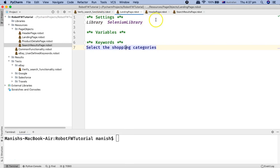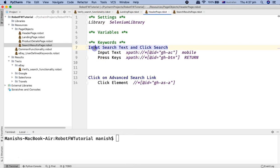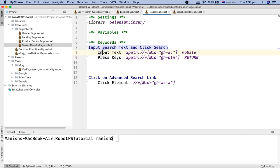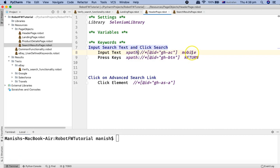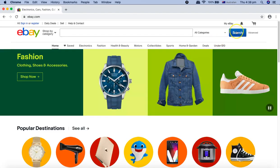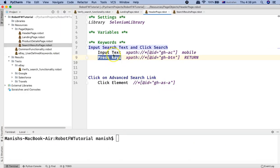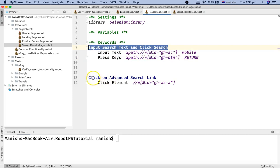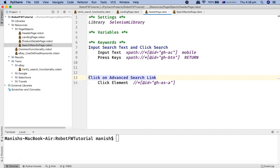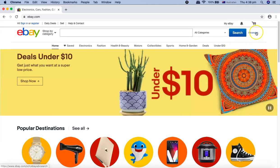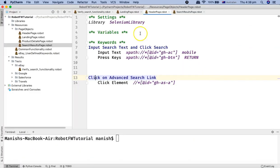Once you have defined these page objects, because I have already created the header page, you can see that I've created the keyword 'input search text and click search'. What this keyword is in turn doing is calling the Selenium library keyword 'input text' at the XPath location for the search text box. And then the next keyword is pressing the keys, which is pressing the search key. This keyword will be utilized in our test cases. Similarly, to verify the advanced search, I've created a keyword 'click on advanced search link', which just clicks on this advanced link.